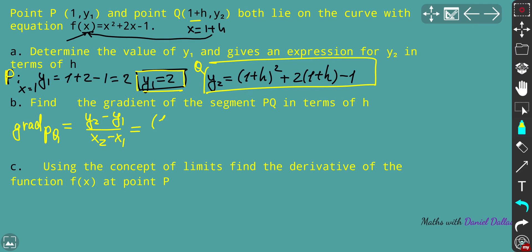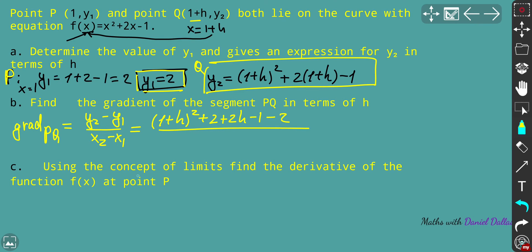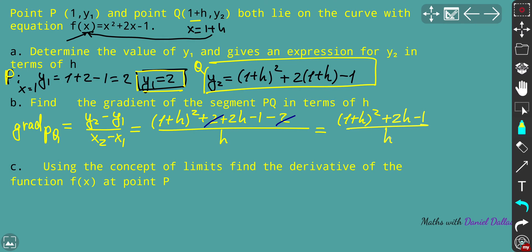Plugging in: y2 is the long expression (1 + h)² + 2(1 + h) - 1, then we subtract y1 which is 2. We divide everything by x2 - x1, which is (1 + h) - 1 = h only. Expanding (1 + h)² gives 1 + 2h + h². The 2 and -2 cancel, and we're left with 1 + 2h + h² + 2h - 1 over h.